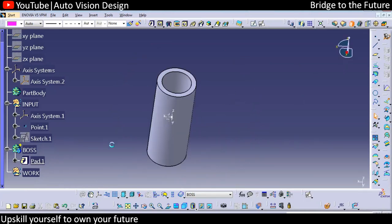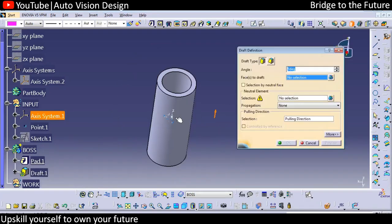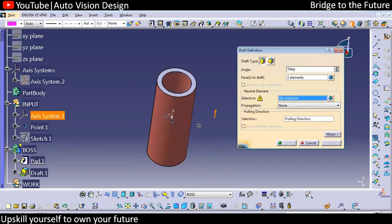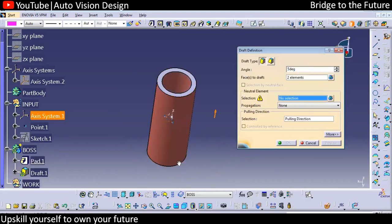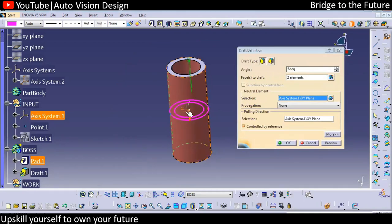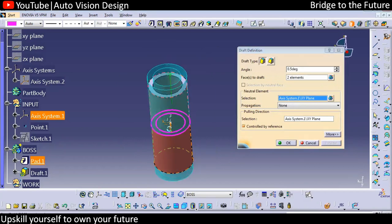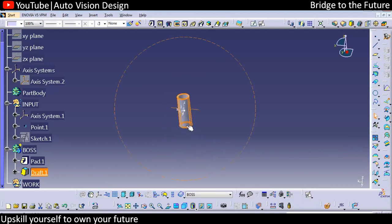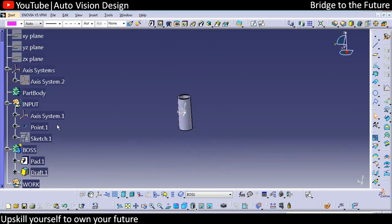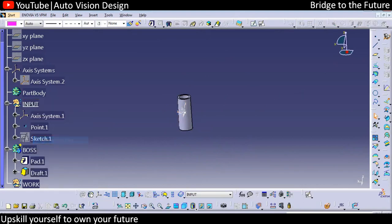Whatever we have created, we need to add draft. We can select the surfaces and then select the plane — the neutral plane — where we drew the sketch. We can give the draft as 0.5 degrees. This is a B-side feature. We also need to have a tooling line, which we create with this point and plane.